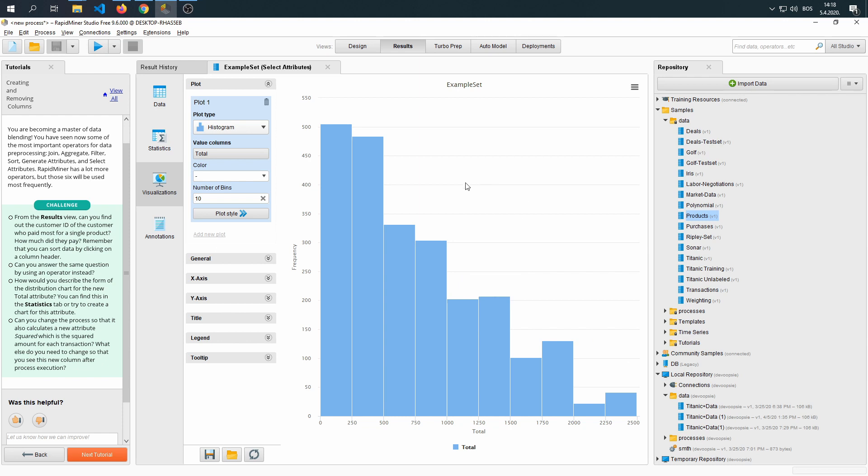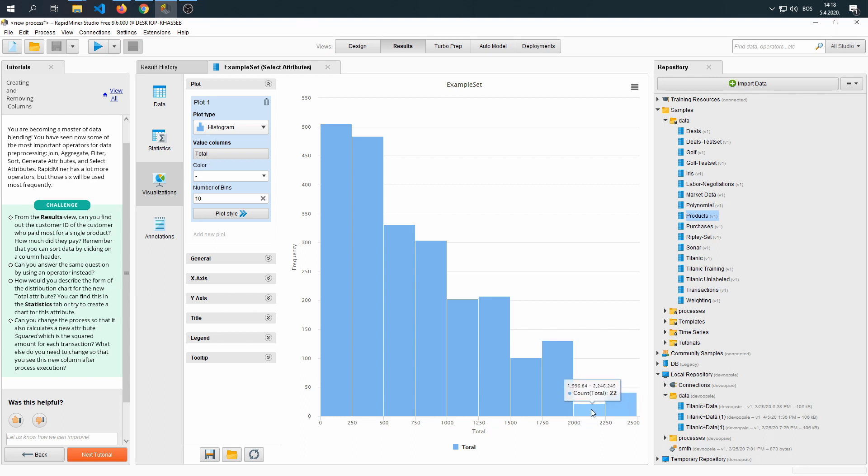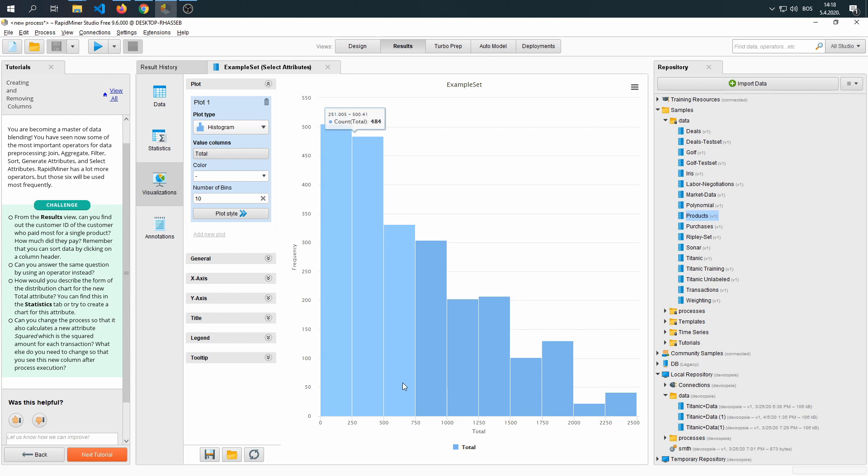Either way, it shows a downward trend when it comes to more expensive products. So more expensive products are going to be sold less times than the least expensive products.